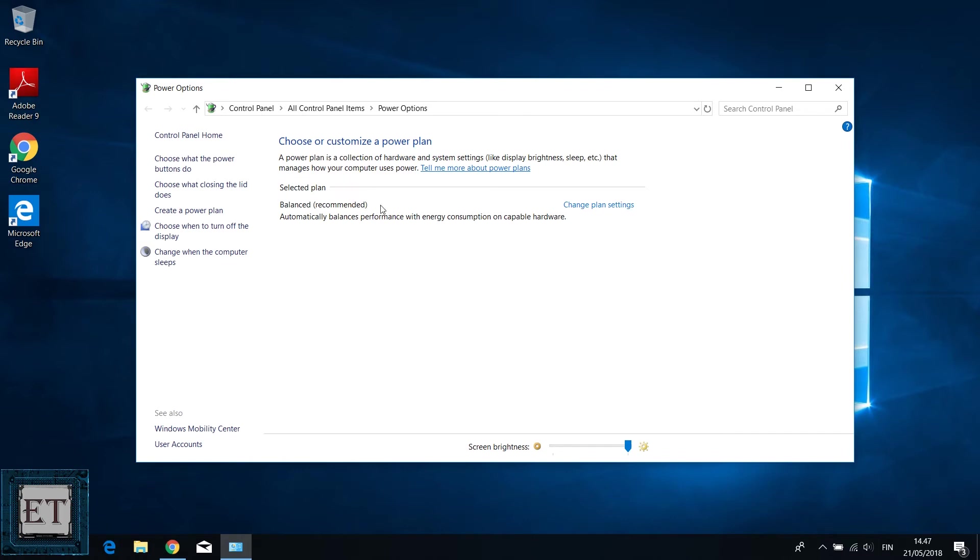Here you should find the balanced and high performance options. However, in some cases, you may find only the balanced option as in the case of this PC. Here I have only the balanced option, so I will need to manually add both the high performance and the ultimate performance options. And that is quite an easy process.